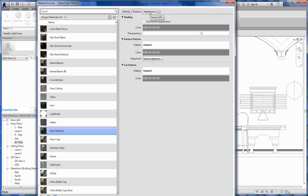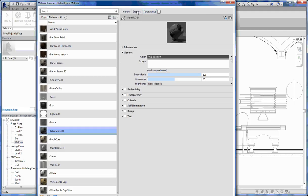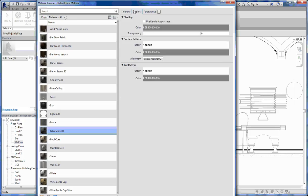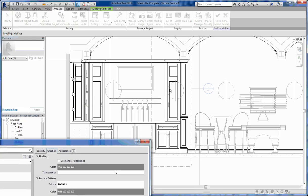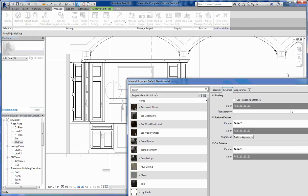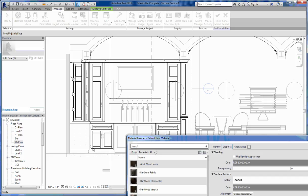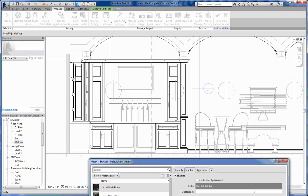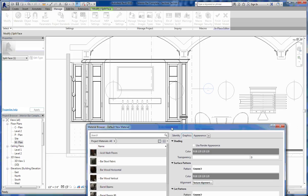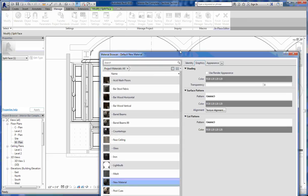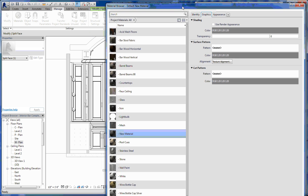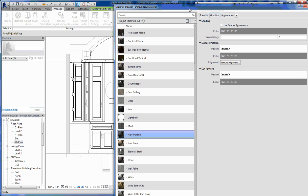I've created this new material. Coming over to the appearance tab — the graphics tab is what it will appear to look like in your hidden line view. Right now I don't have any surface pattern or cut pattern assigned here, which is probably what I want. I don't want to show a wood grain pattern on all of this — that would get really busy really quickly and make it difficult to see what's going on. A cut pattern I may want depending on how I want my construction drawings to show.